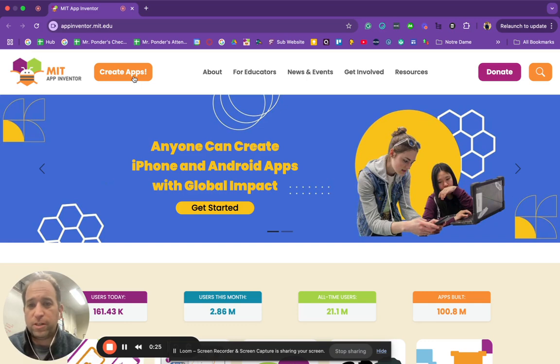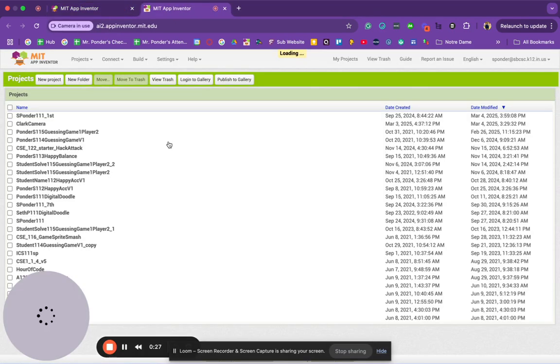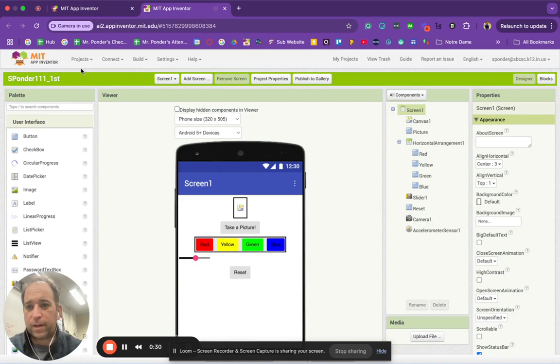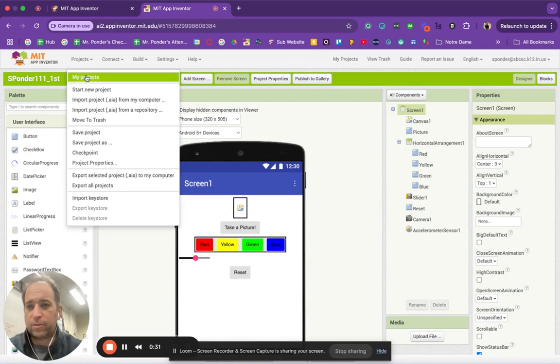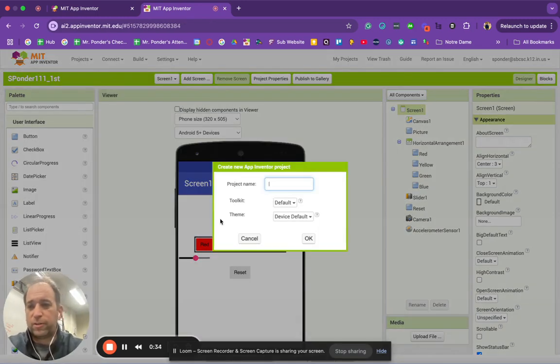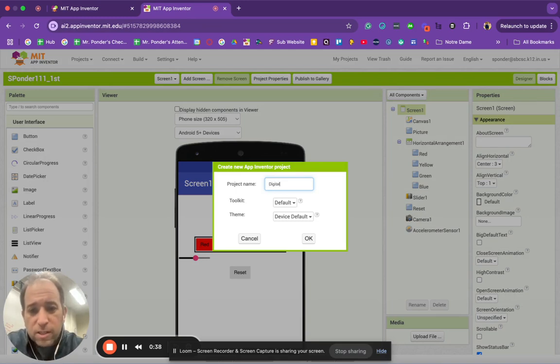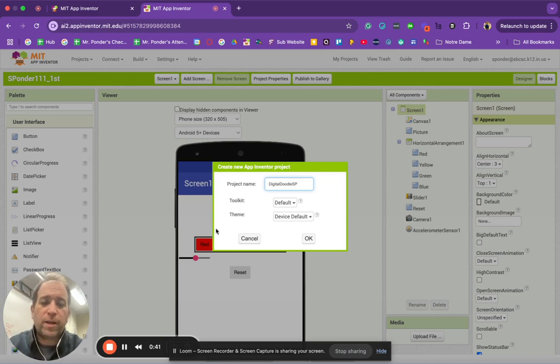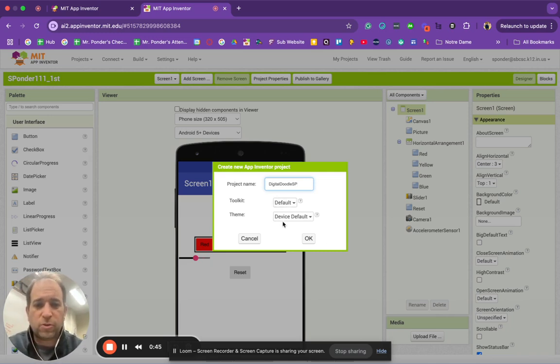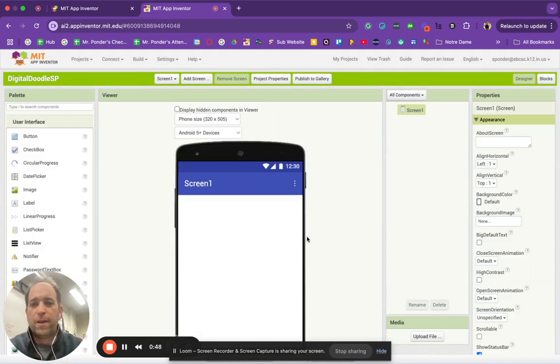First thing we're going to do is create an app. I'm going to start a new project, which is one of the things that's usually offered. I'm going to call this Digital Doodle and then throw my initials on this assignment. I'm going to leave the toolkit and theme at default and go ahead and hit OK.